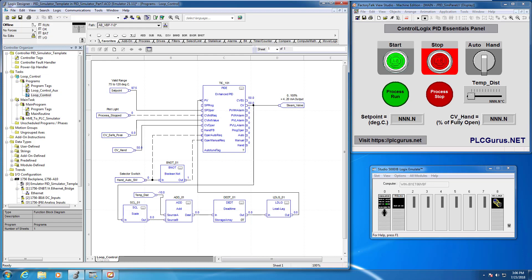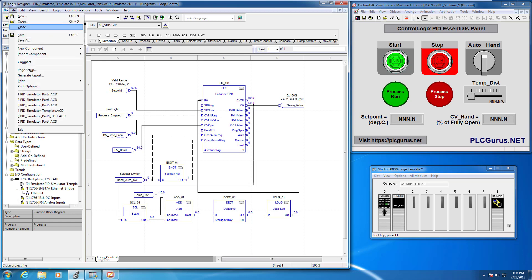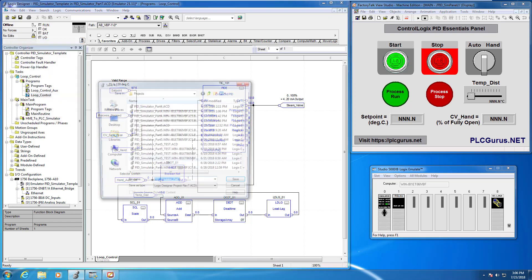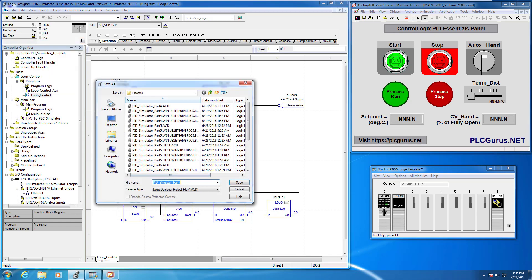So in the next video what I want to do is I want to go ahead and set up a trend so that we can actually model the dynamic response curves. Okay so before we leave let's go ahead and do a save. So I'm just going to go ahead file save as, I'm actually going to save this as part eight.